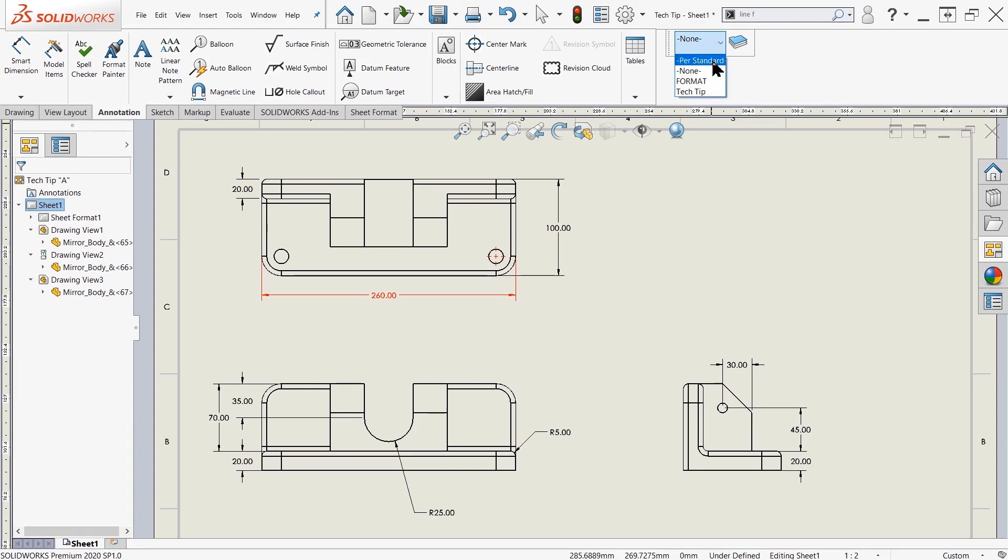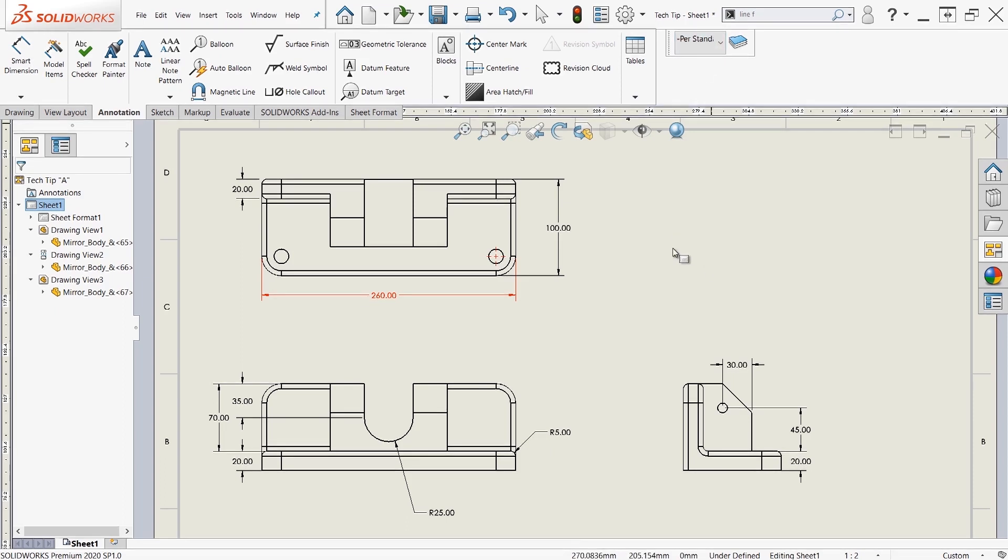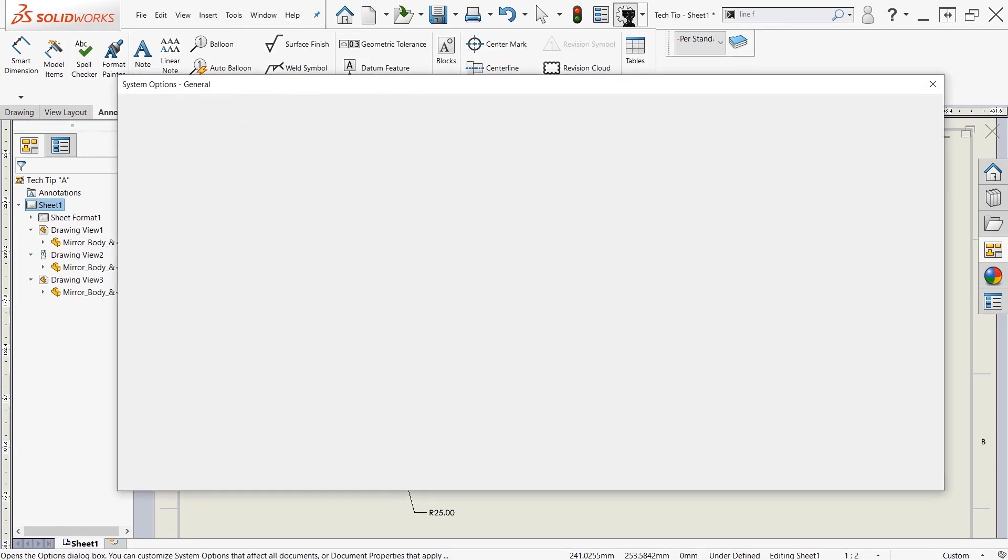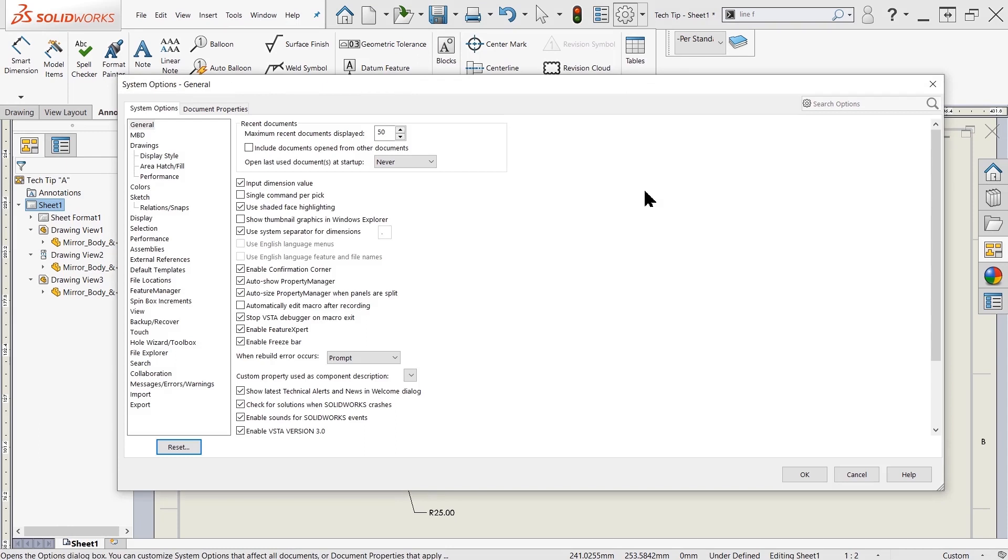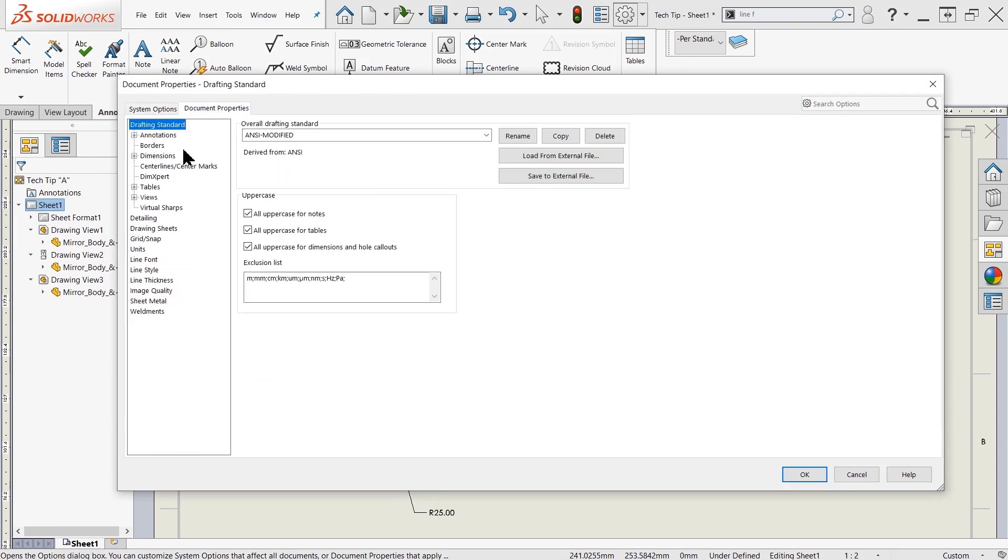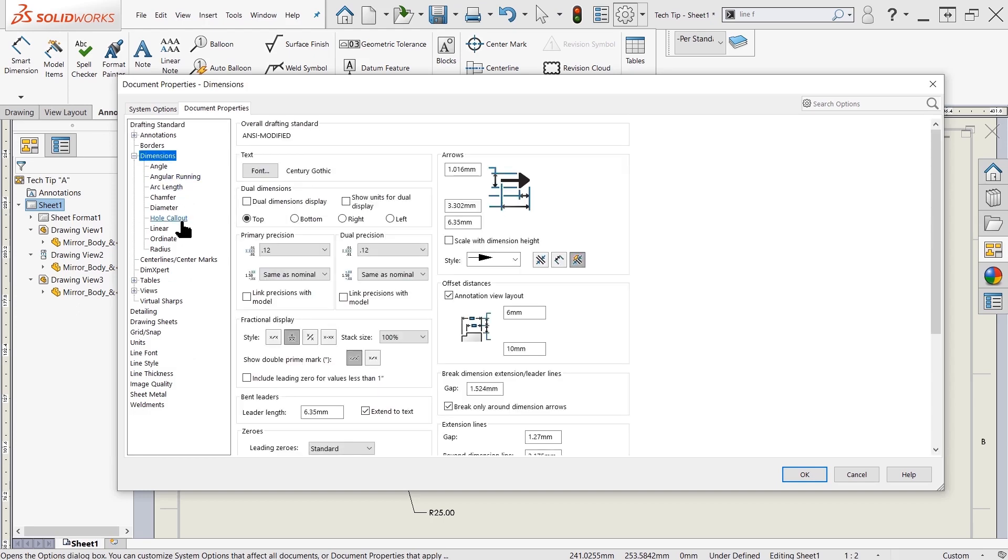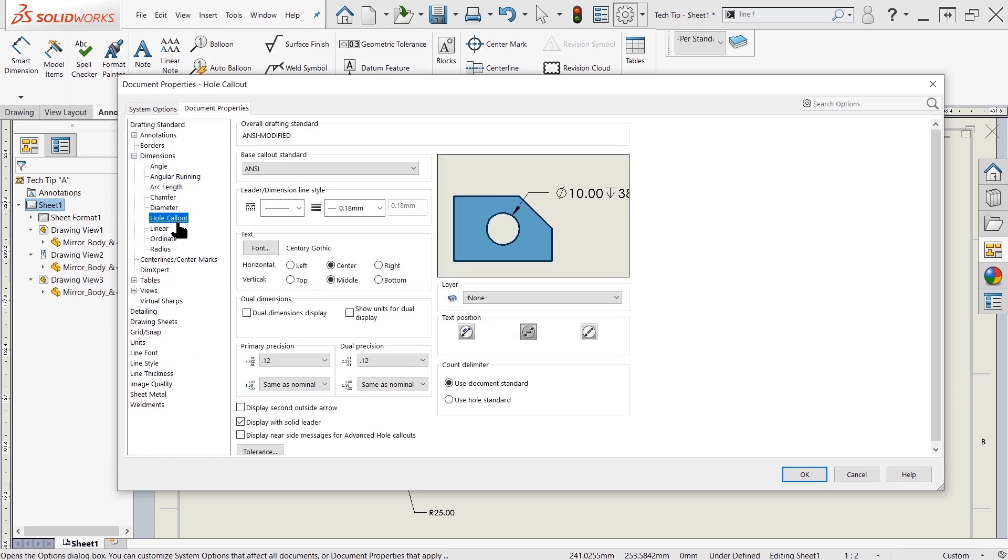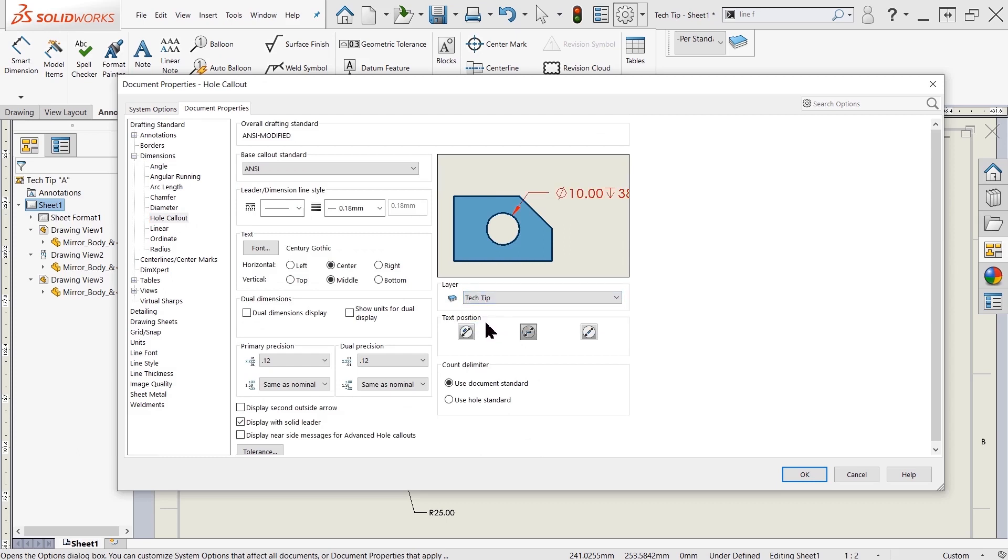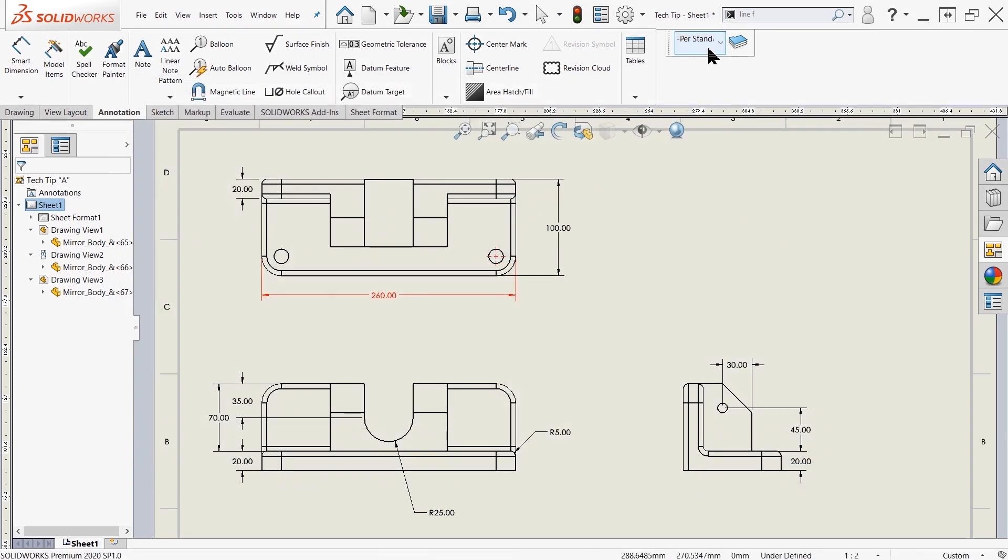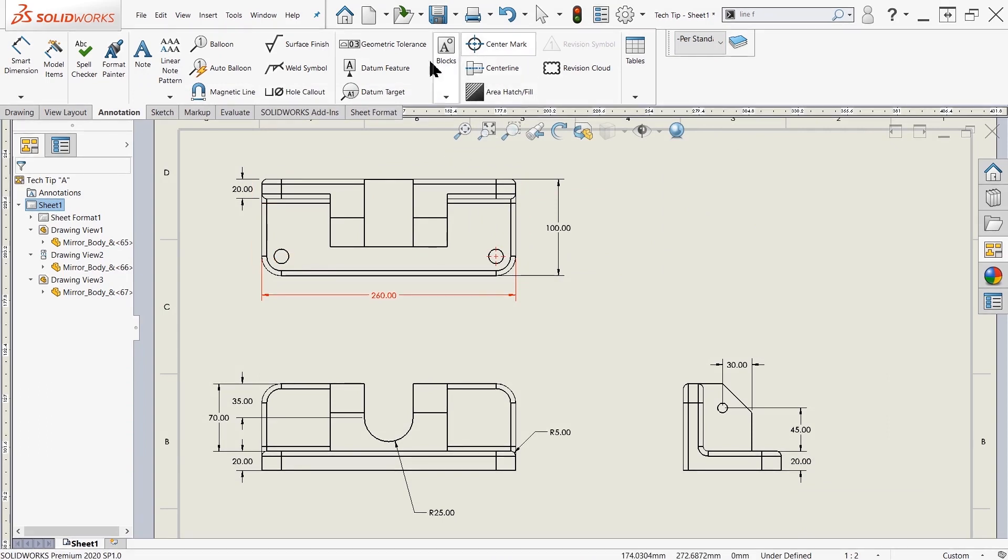Now over here, we had another one I wanted to introduce to you, which is per standard. So if you set your layers to per standard as the active layer, then it's going to inherit the settings from your document settings. So up here in the top, in the options, I can go ahead and say that I want certain properties. And then let's say in the dimensions for hole callout, for example, if I wanted to change the layer of this to something else, for instance tech tip, then that means that every time that I create a hole callout with a per standard option turned on, it's going to introduce all my callouts in that red font.